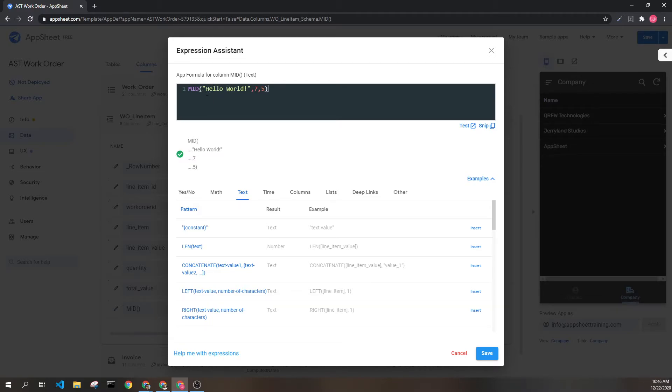So just again, H is one, E is two, three, four, five, six, seven. W is the seventh.